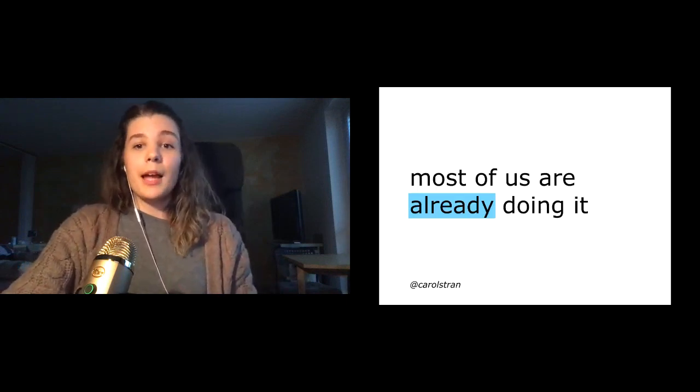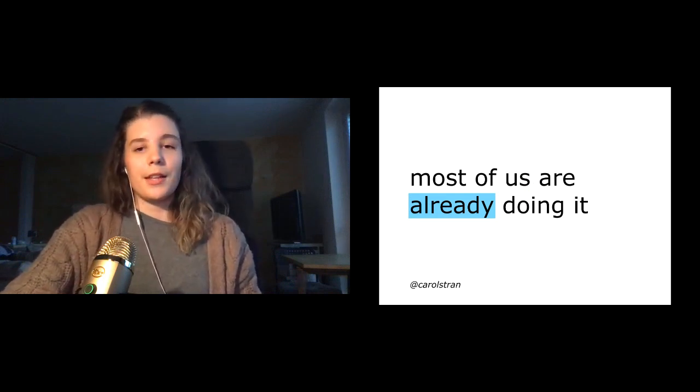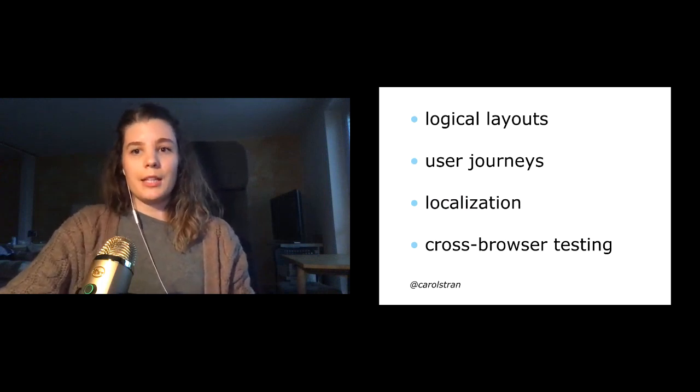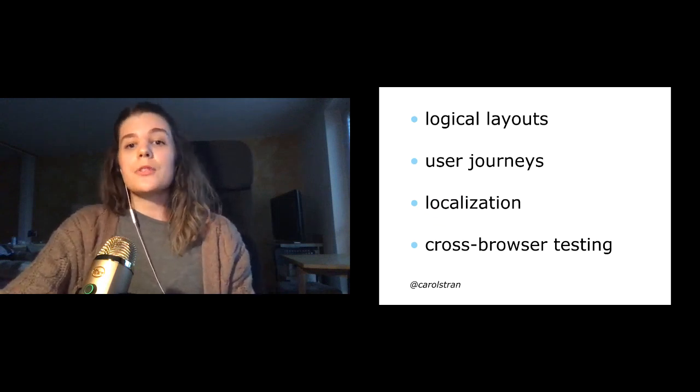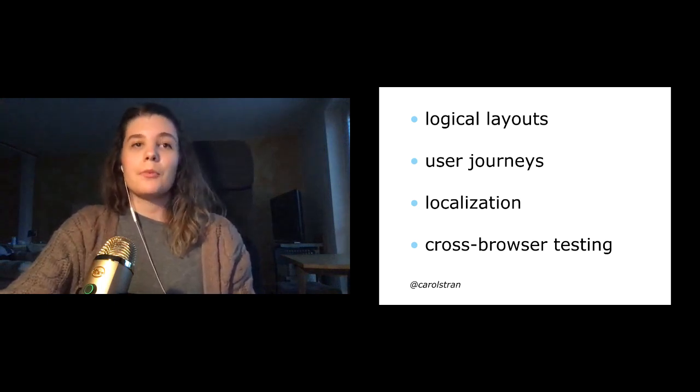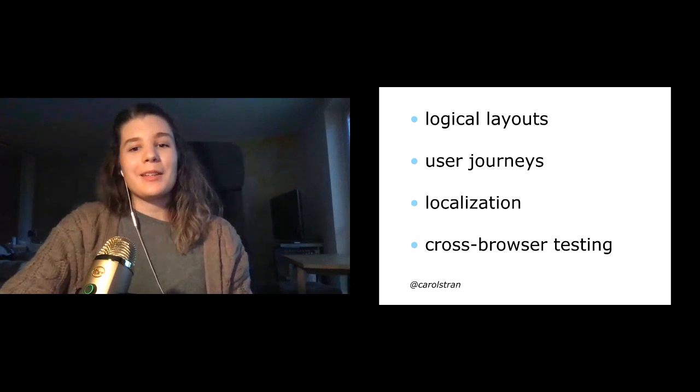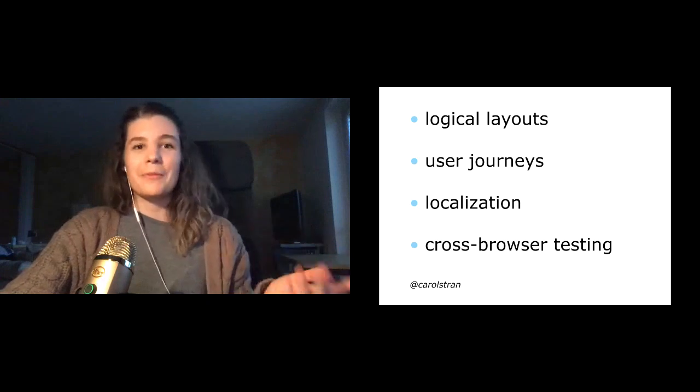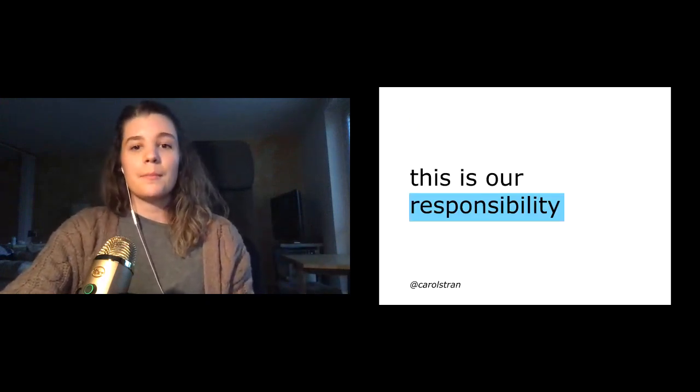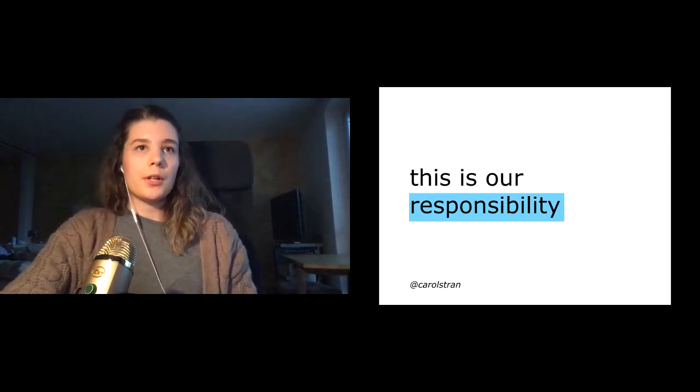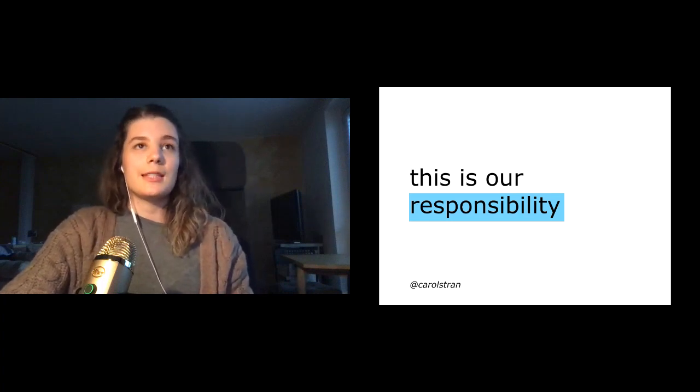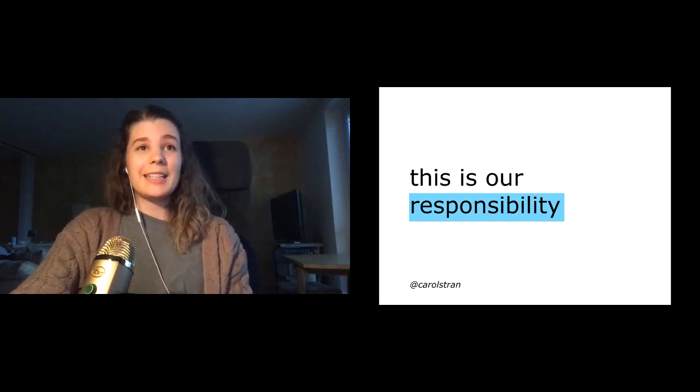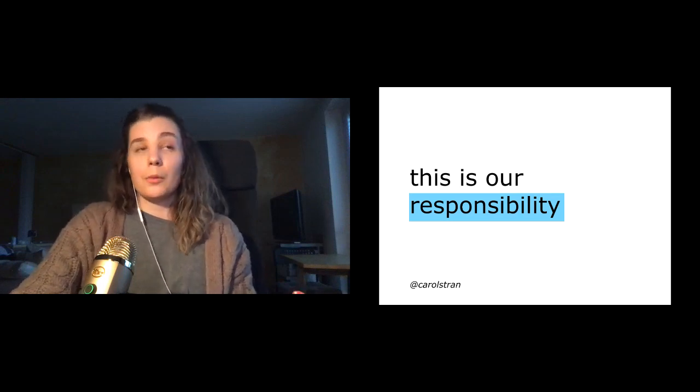But the reality is that most of us are already doing some form of accessibility, whether or not we realize it. So ensuring that the layout of our page is logical and follows standard conventions, crafting user flows and learning journeys to fit a variety of use cases, providing content in multiple languages and testing that content between Chrome, Firefox, Safari, mobile, what have you. These are all considered forms of accessibility. So we need to make sure that our products and the supporting documentation are accessible to all users, including users with needs that are different than our own.